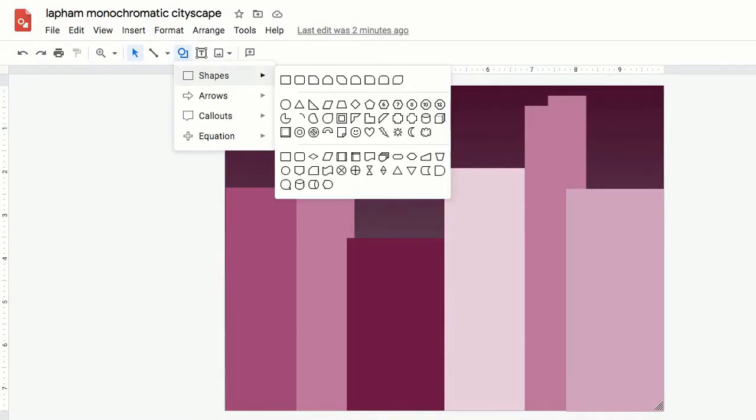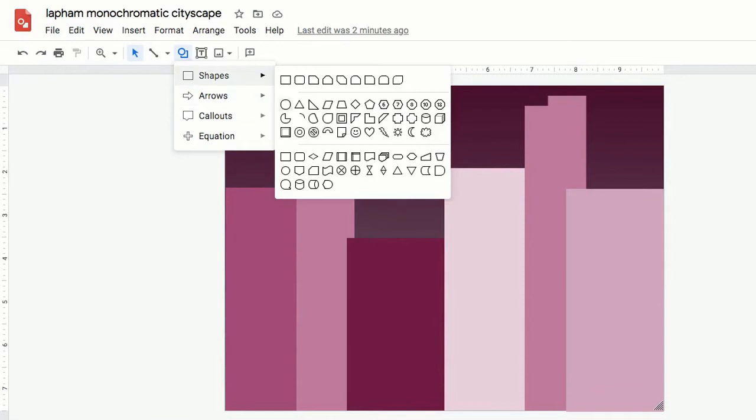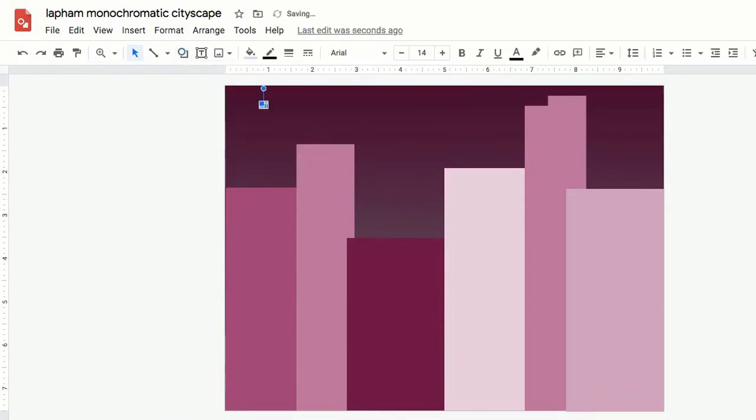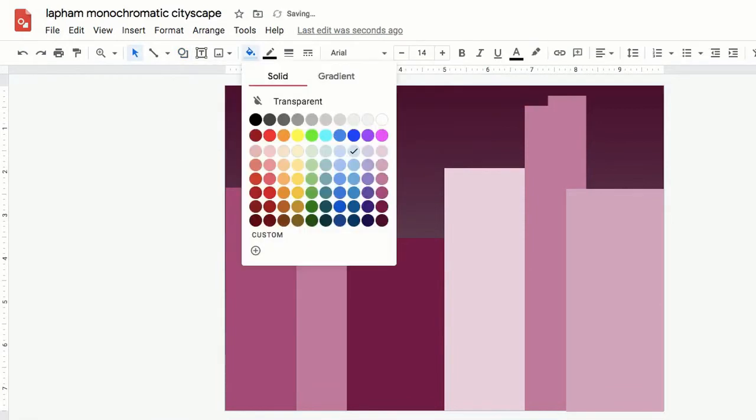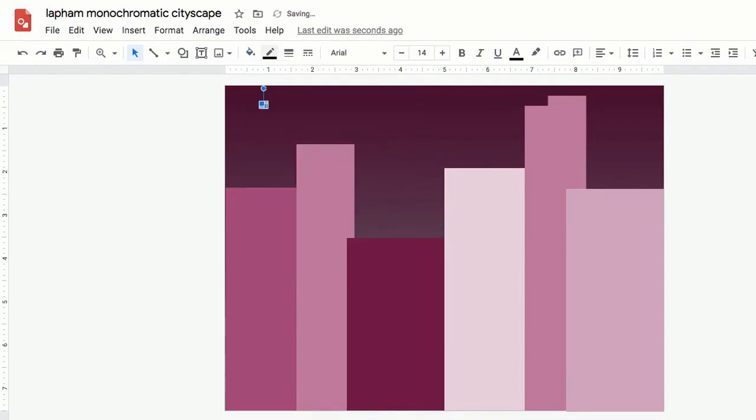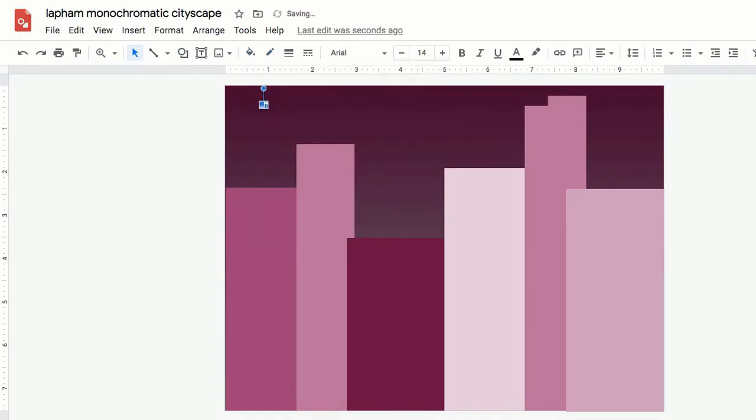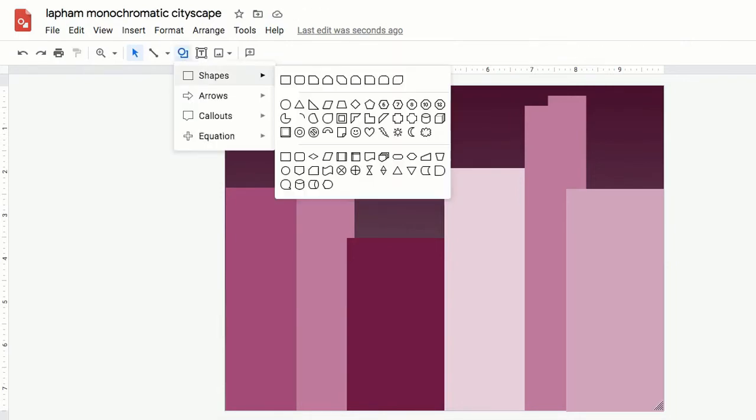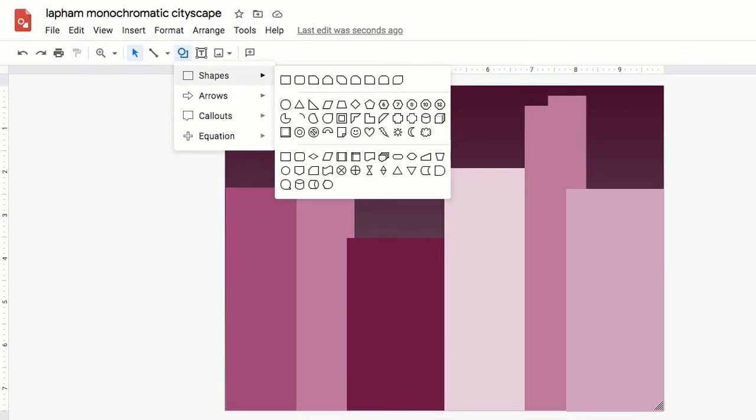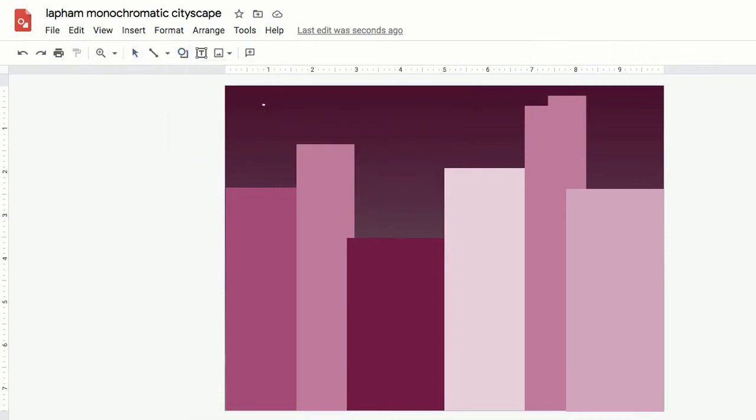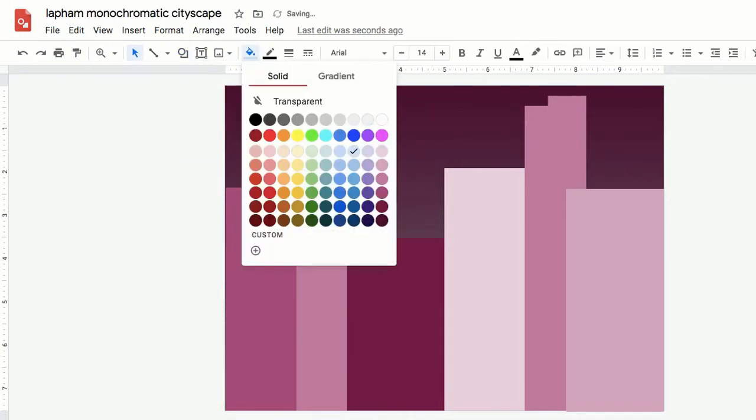Now you can have some fun adding all kinds of great details and texture to your artwork. I'm going to start with some stars in my night sky. So I'll go up to shapes and do a tiny little circle. So I'll draw the circle. I'll fill it with white. I'll do a transparent border. And I could draw these all over the page and go through all those steps over and over again.